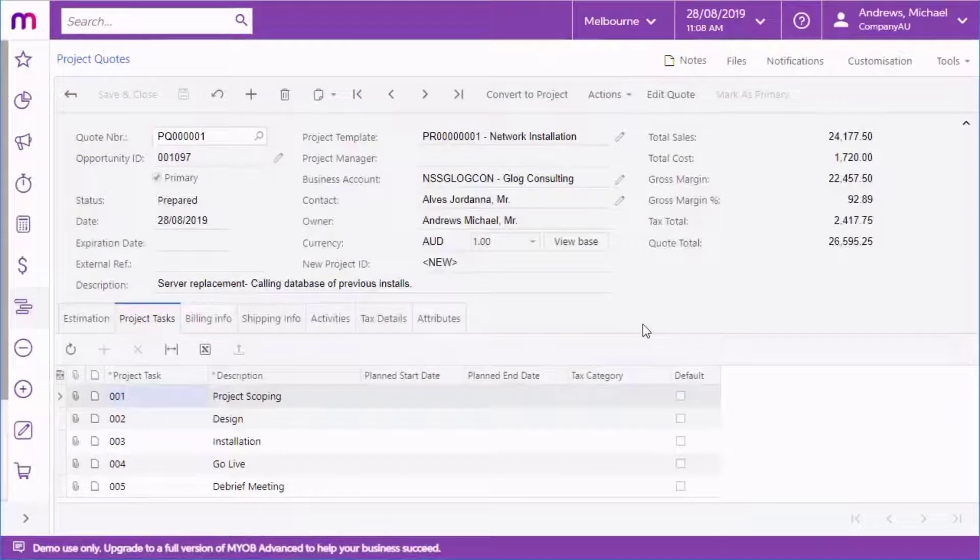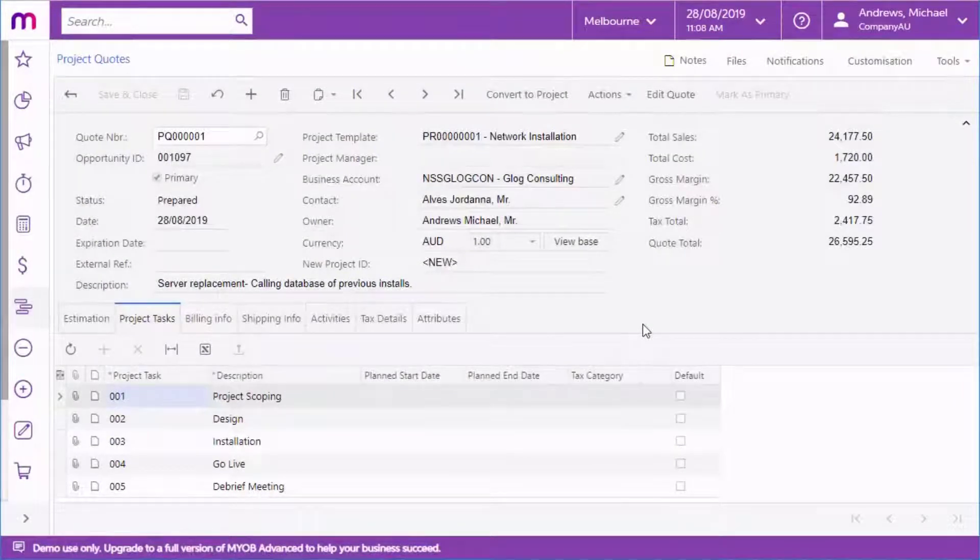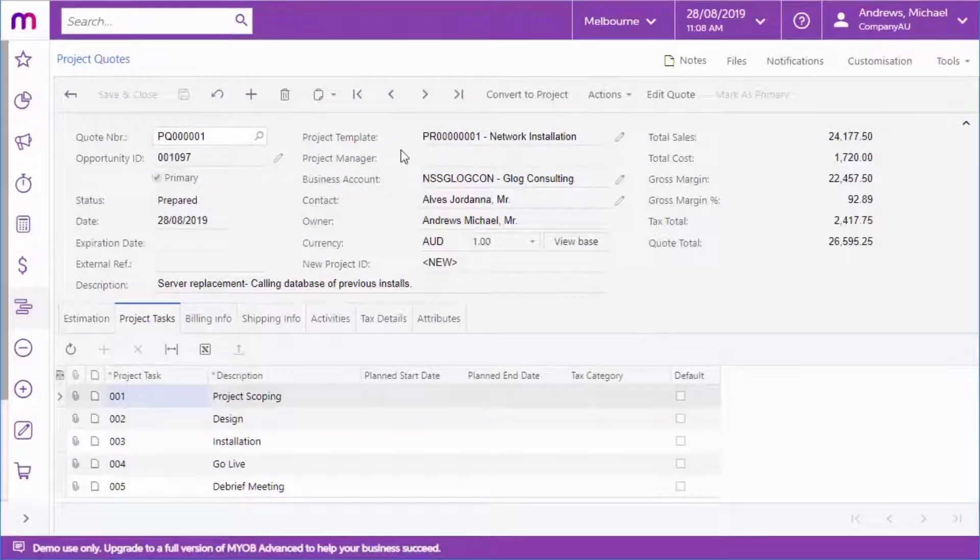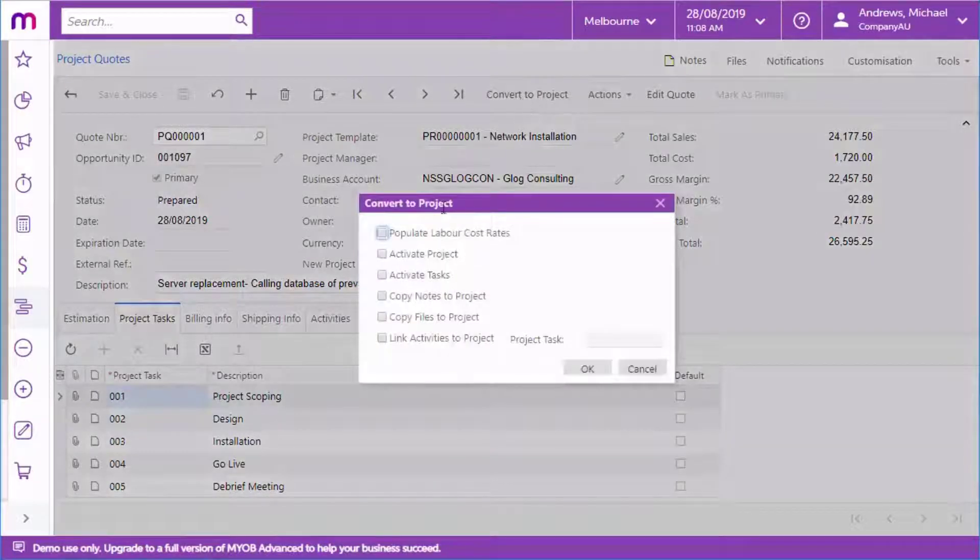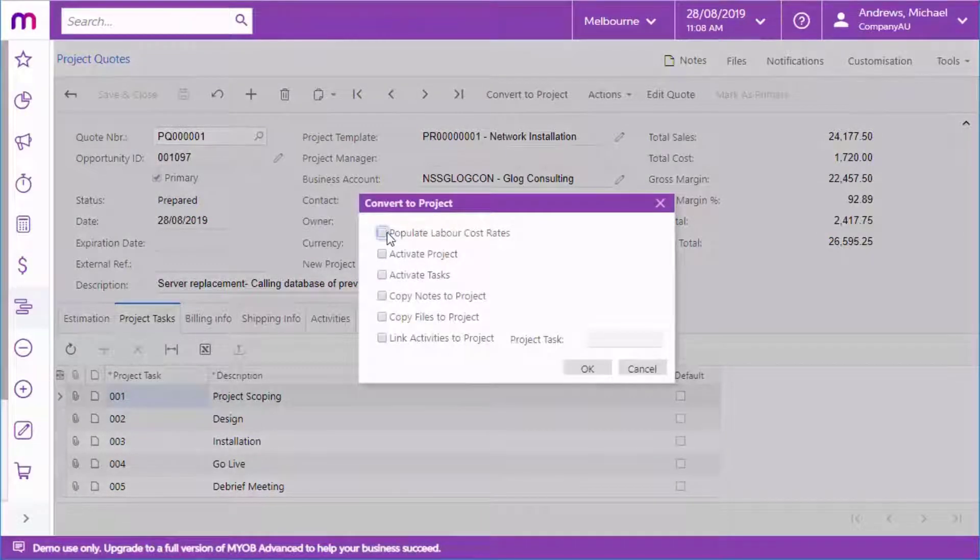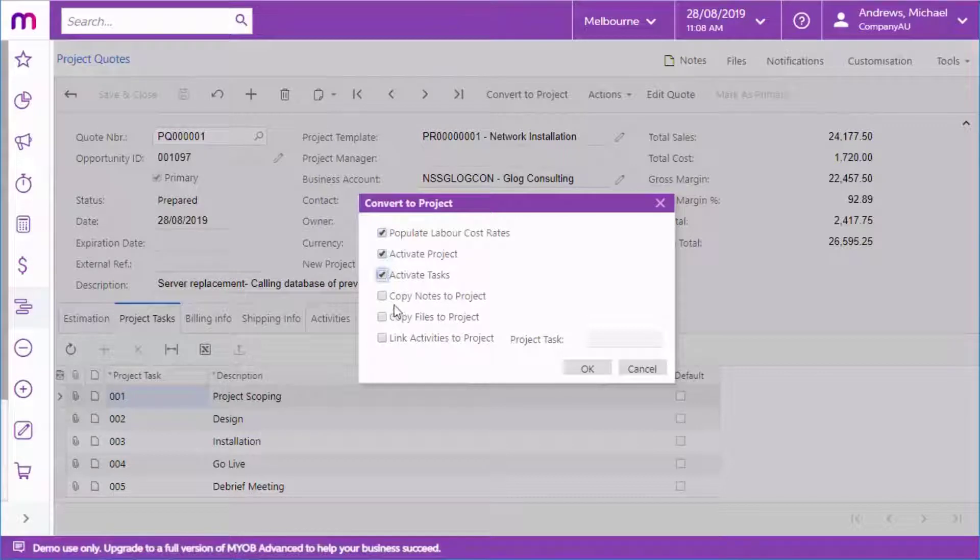Once a project quote has been processed and you're ready to go ahead with the project, you can go into the Project Quote, make sure you've selected a project template, then click Convert to Project to create a new project based on the quote.